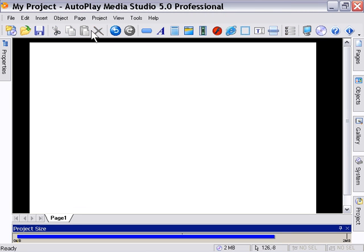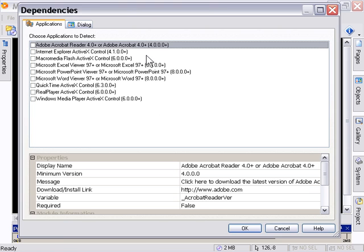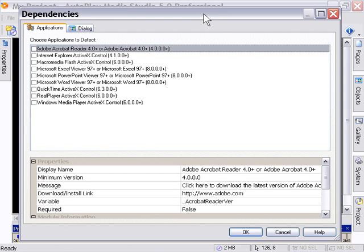So if we go under Project, Dependencies, we're presented with this dialog. Now one of the strengths of Autoplay Media Studio, actually probably the biggest strength, is that you're able to integrate all types of media content. It's a multimedia application.